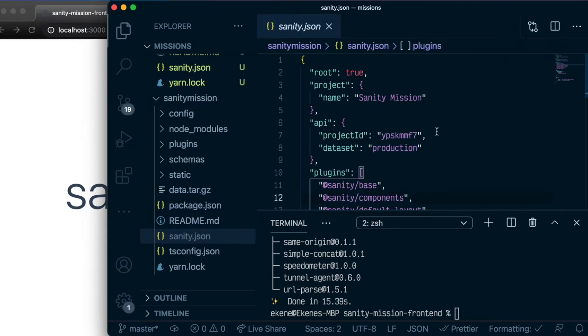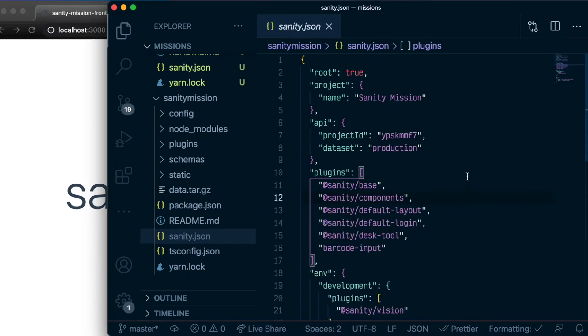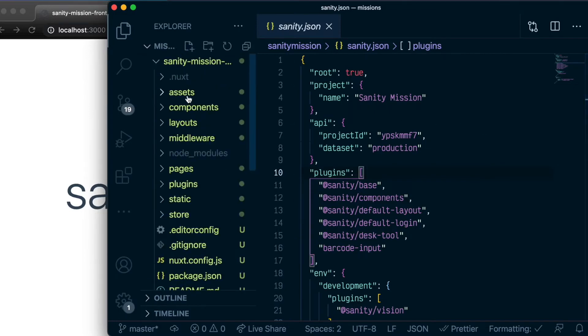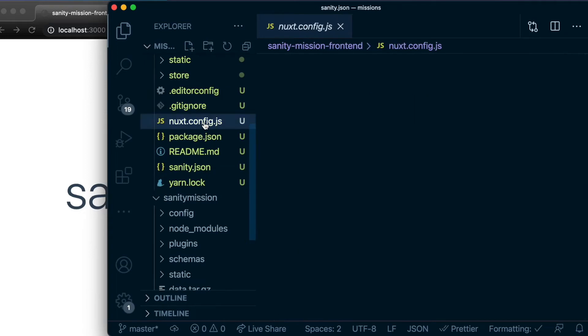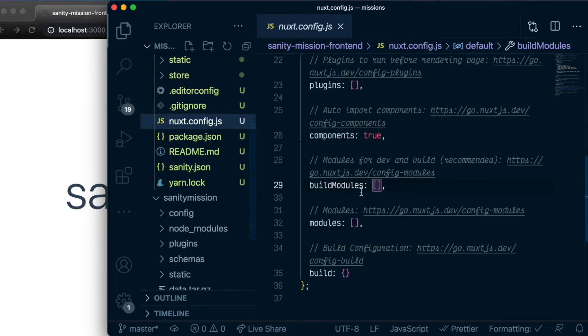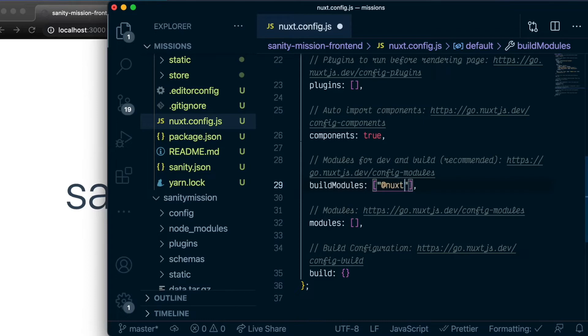The last thing we want to do, let's close this, is add the Nuxt Sanity module as a build module in our frontend application. And that is done inside our project's config file. In build modules, we'll go ahead and add at Nuxt.js Sanity and save that.